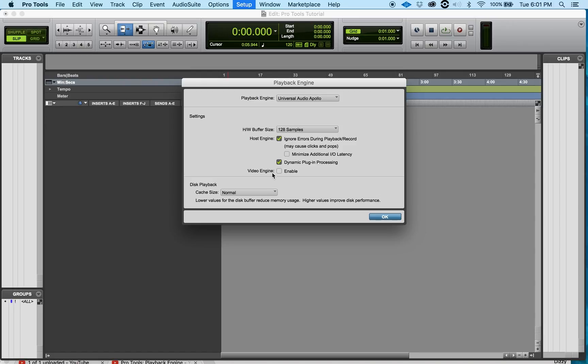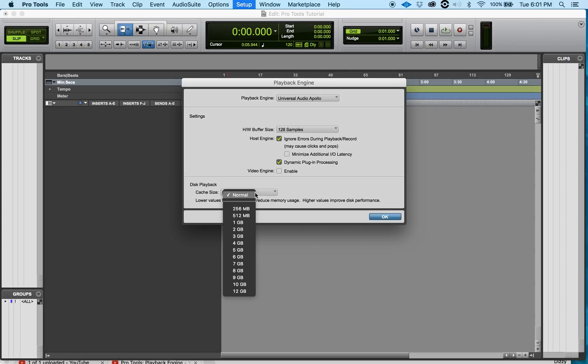Okay, now moving down to Video Engine. This is more so for people doing video production. I just do vocal recording so I'm gonna leave that unchecked. Now let's go down to Disc Playback, the cache size. They say the lower that you have it, it reduces memory usage.